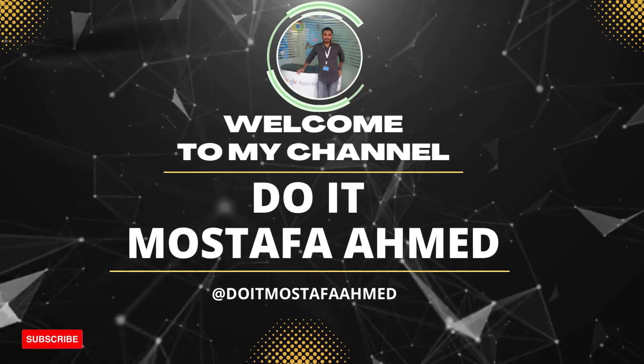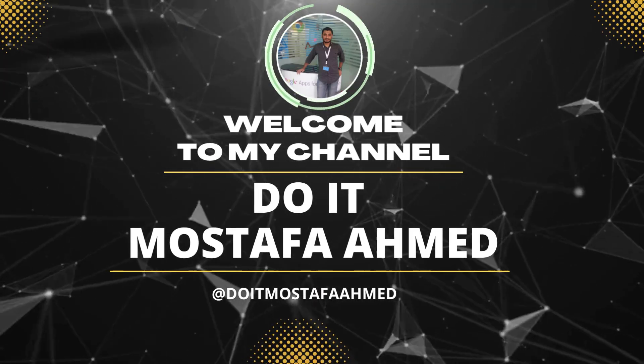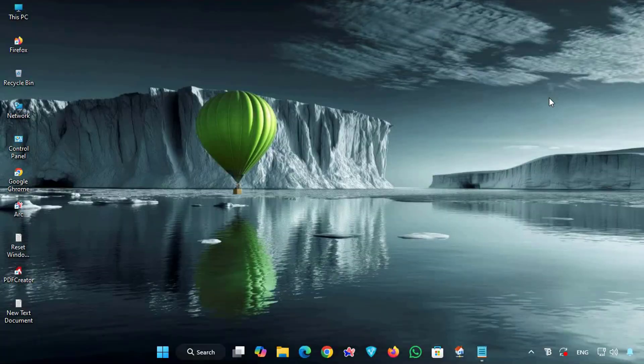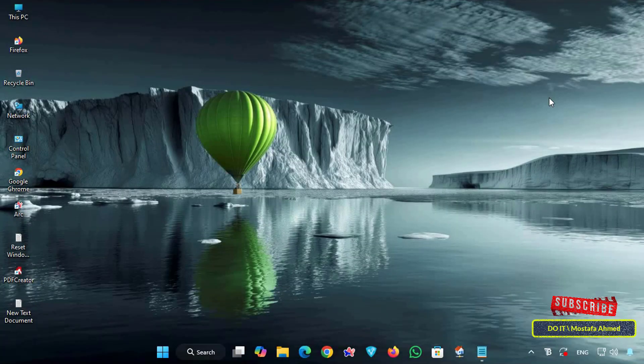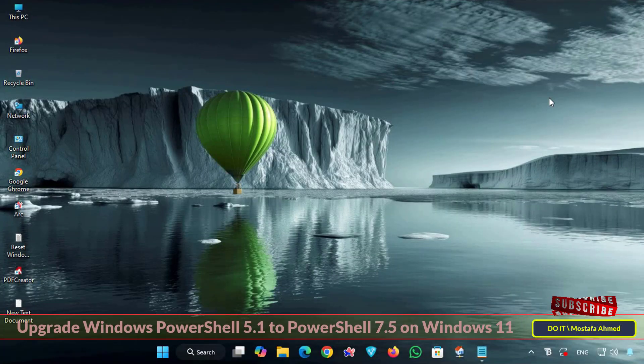Hello everyone and welcome back to my channel. In today's video, we'll quickly learn how to install the latest version of PowerShell on Windows 11.